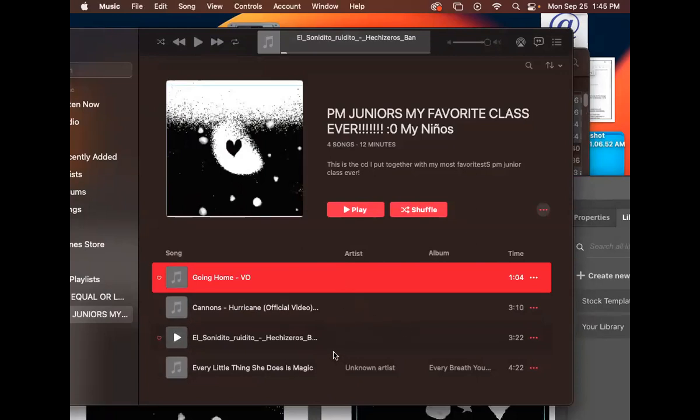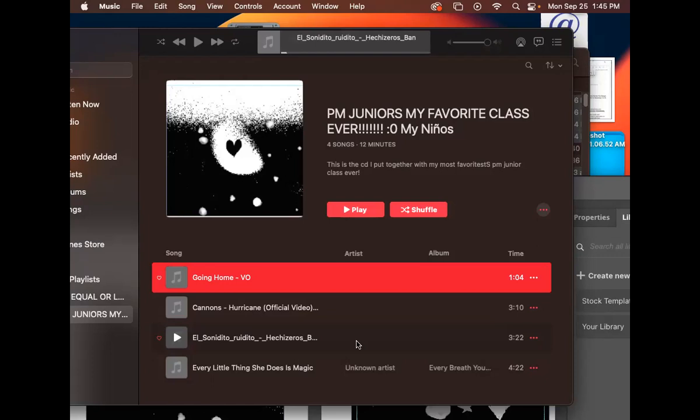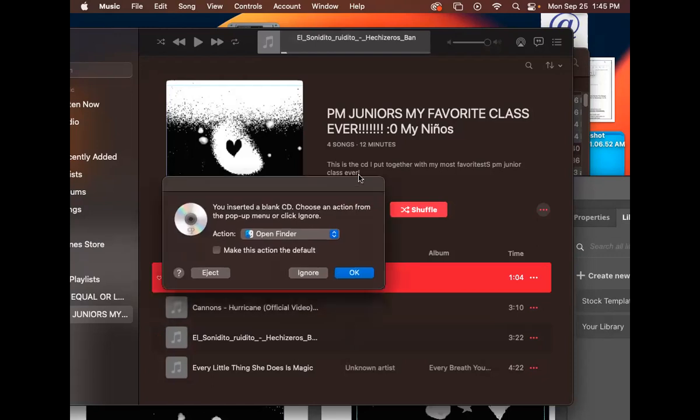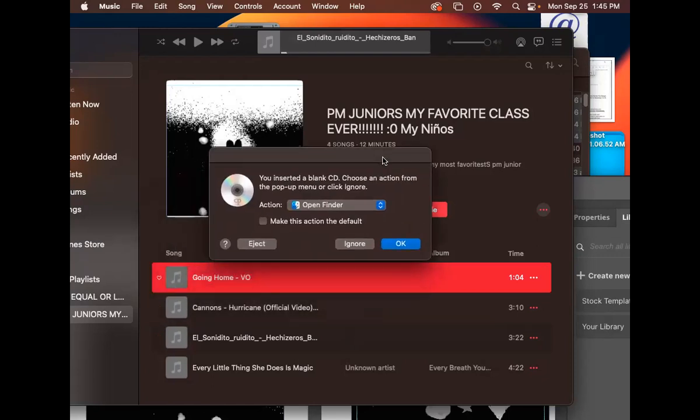Next step, you're going to borrow the CD burner I have here. Connect it to the back of your iMac that you have here in class. You come get a blank CD, you put the blank CD in, it's going to give you a message.